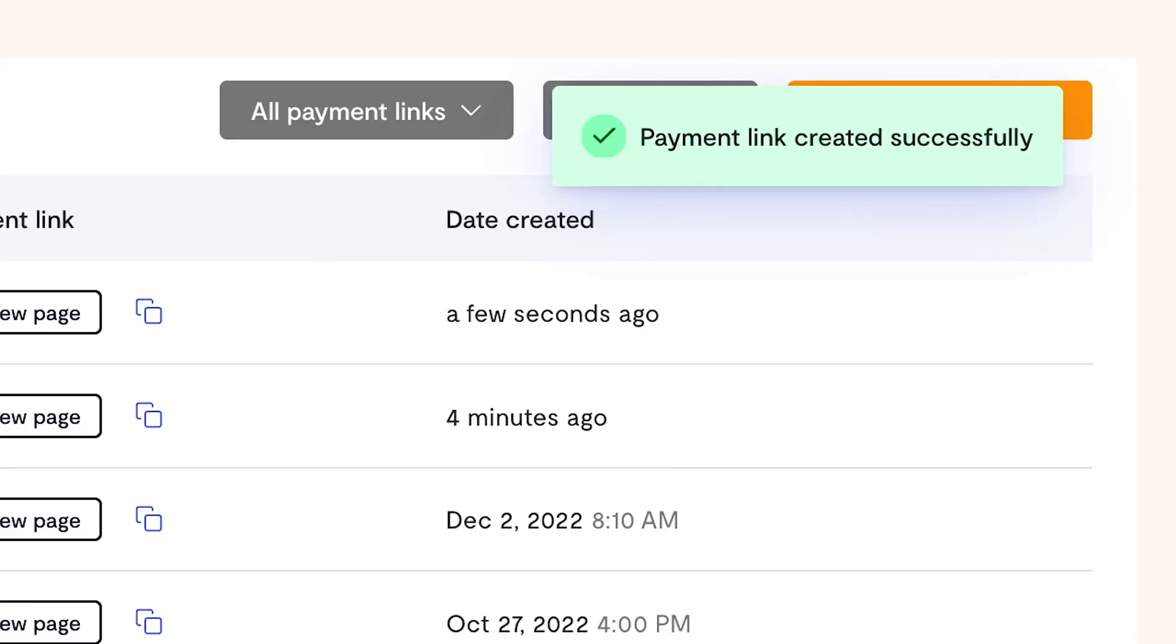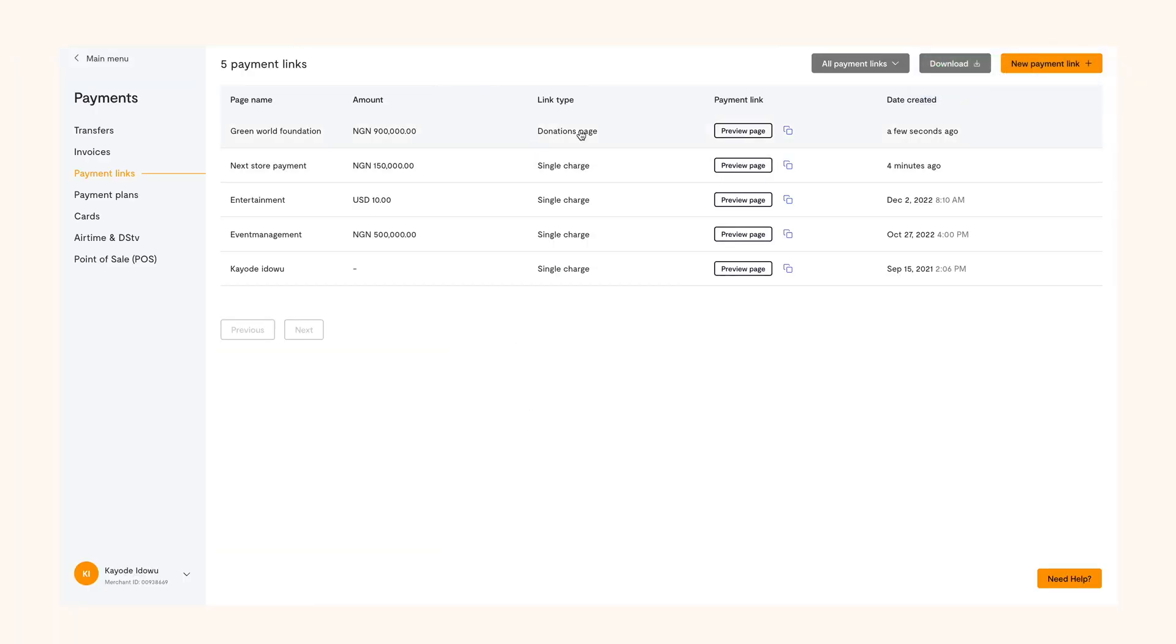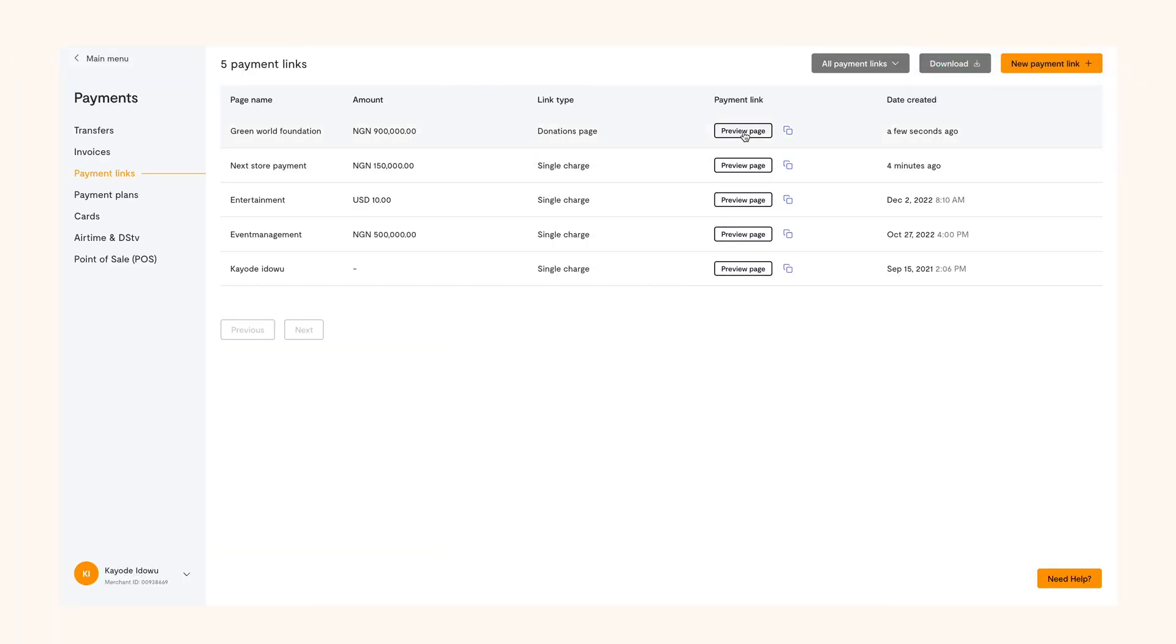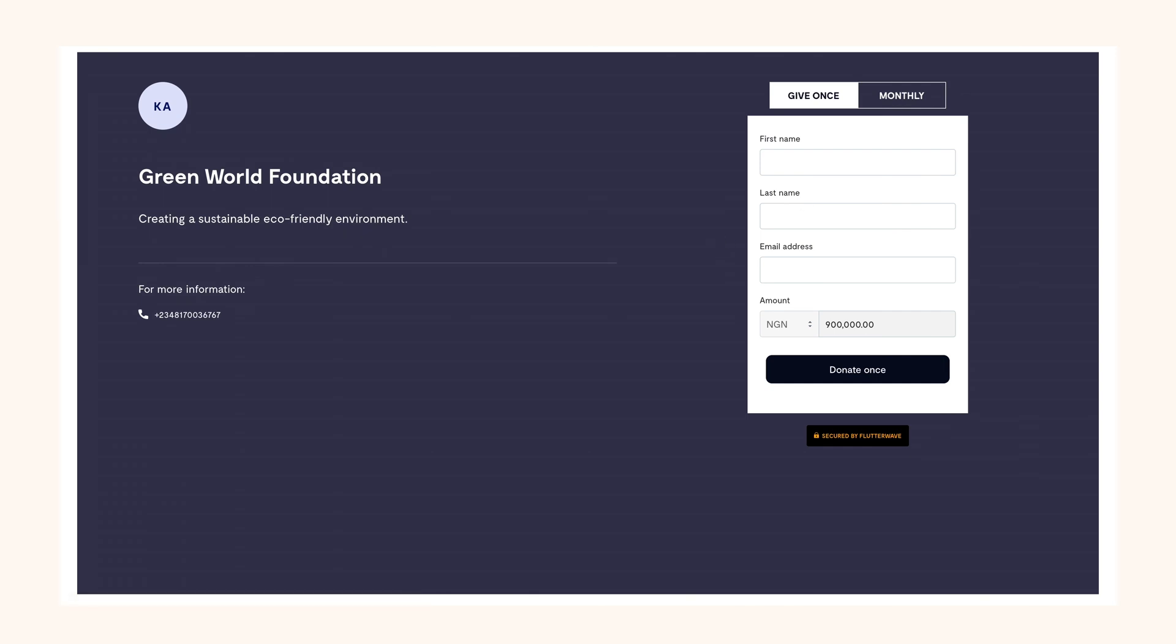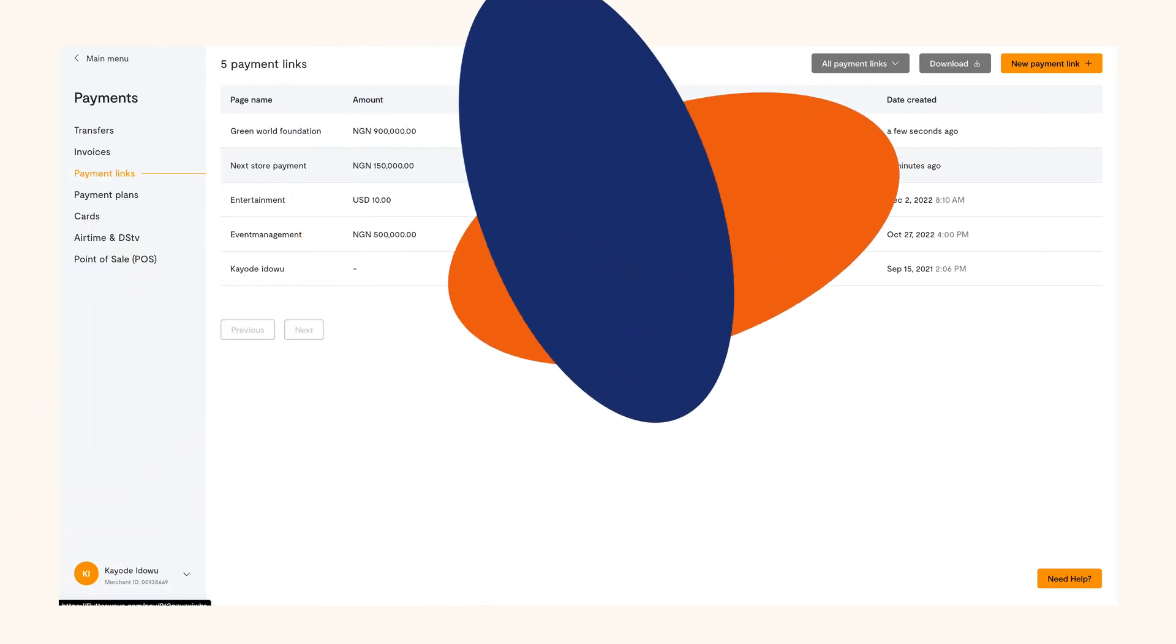That's it. Your link is now live and ready to use. You can try it now and see how easy it is to create payment links.